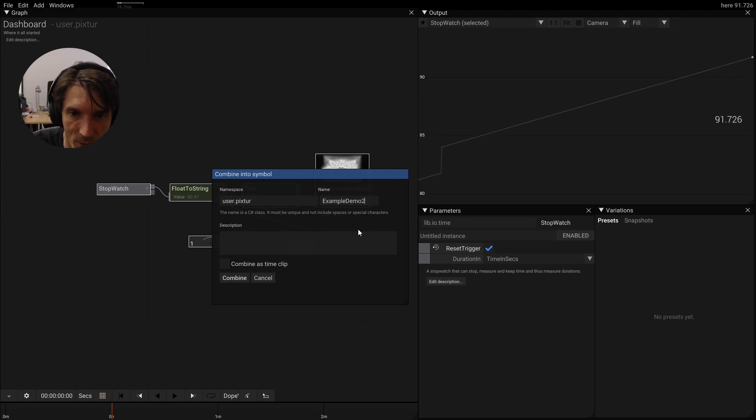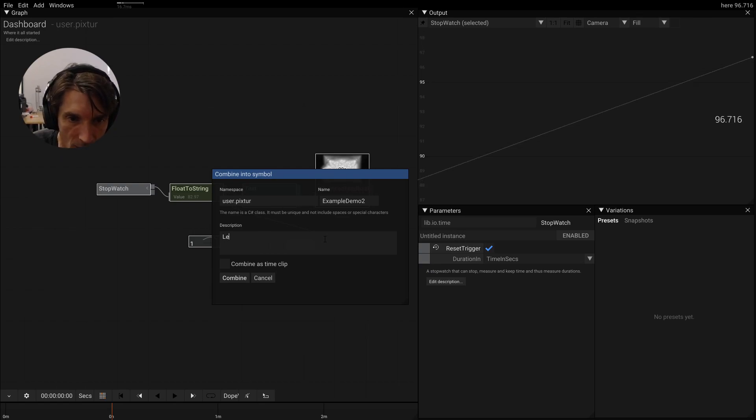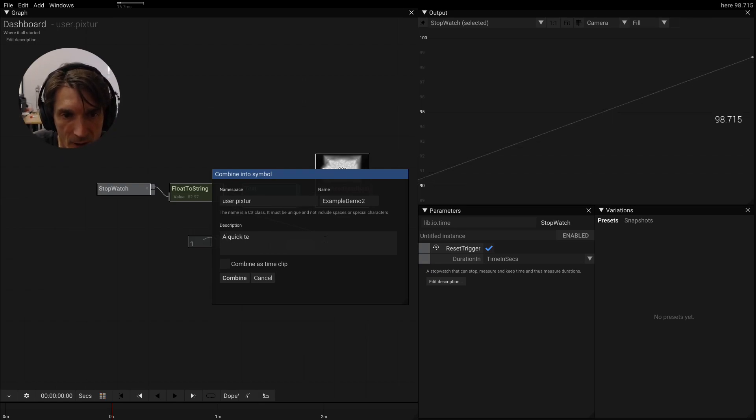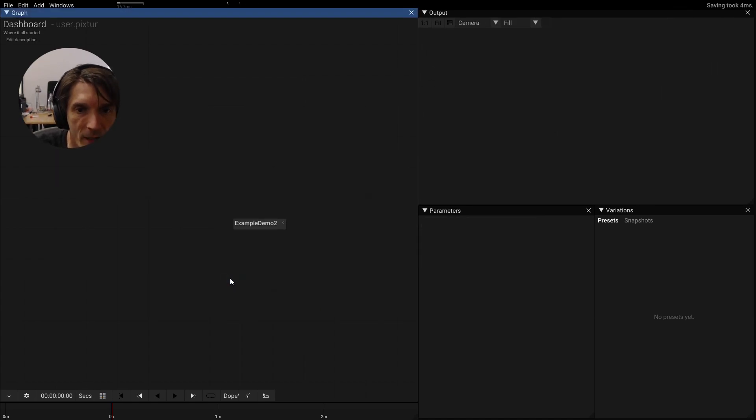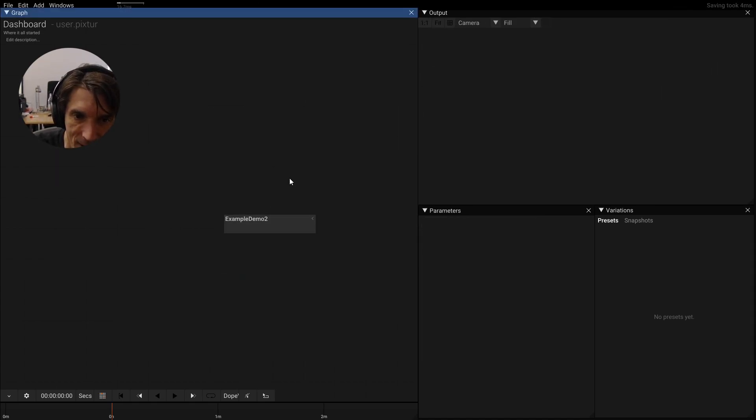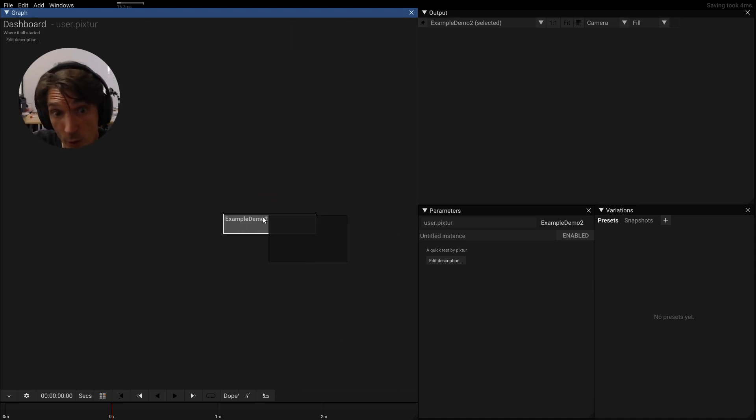Combine into a new type. Let's call this example demo 2. Let's add some description. Let's combine this and we see that it doesn't show anything because it doesn't know what to show.